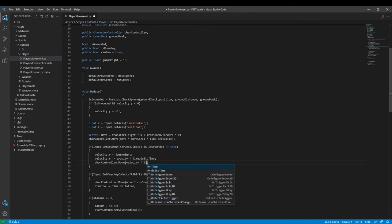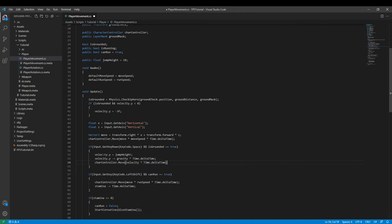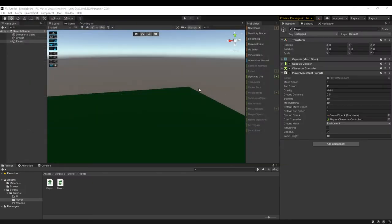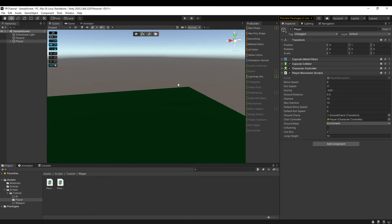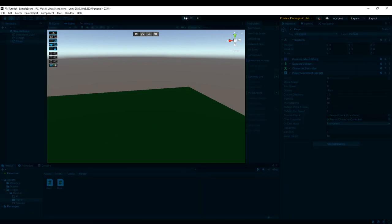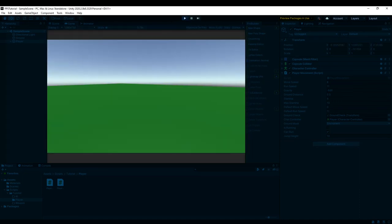Like so we can save our script we can head back into Unity once it saves all its changes we can run the game like so and then once it compiles we can see that we can jump.